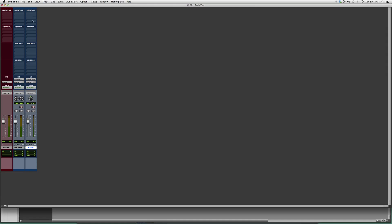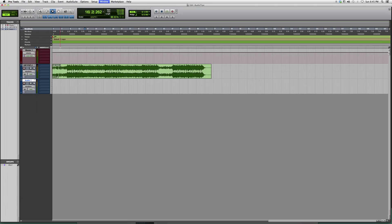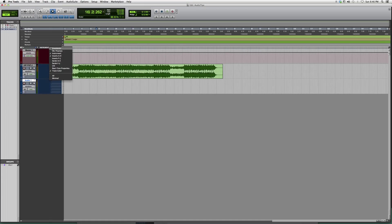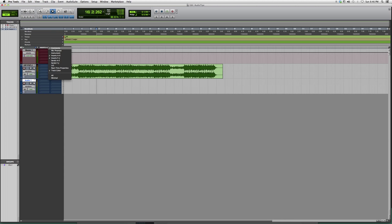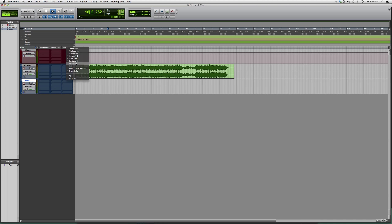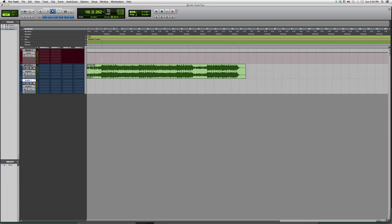It fills up your tracks the same way as inserts. And if you go back to your edit screen, you can do the same thing up here — it says inserts A to E. You can do the same thing, and you can see them right from the front. It works the exact same way.